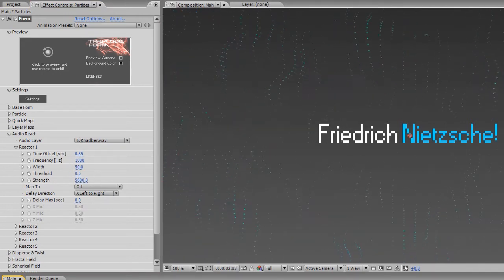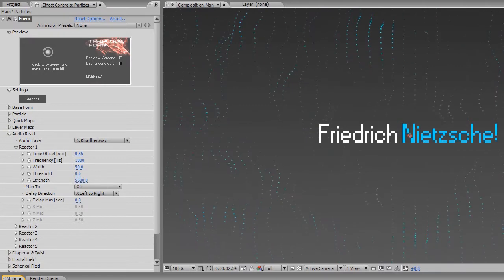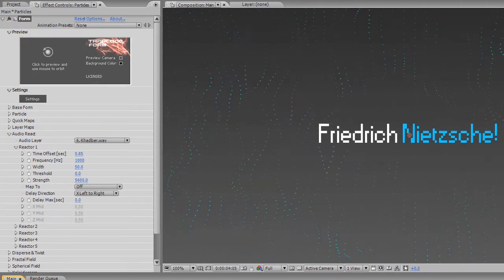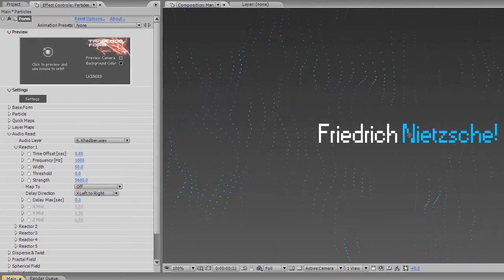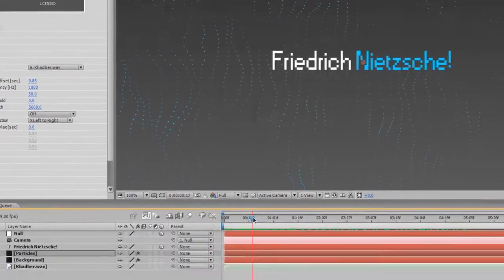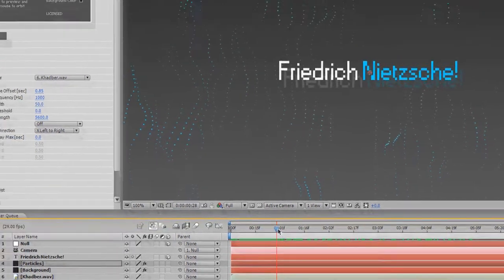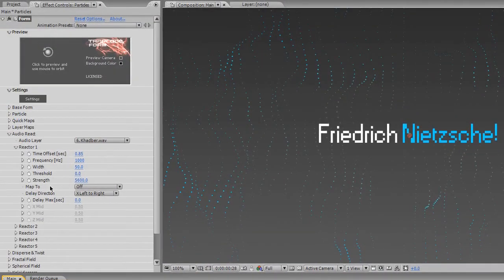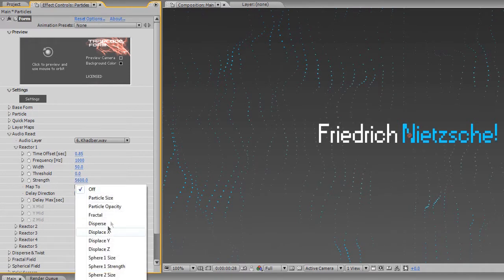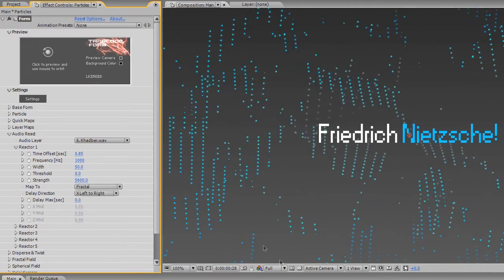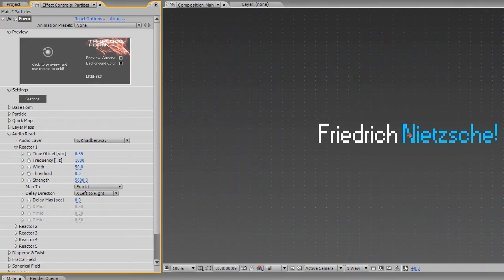You'll notice these don't actually do anything yet. All we have right now is the default Flow, and that's what's going on. So as soon as 0.85 seconds hits, it's going to start to animate. But that type of animation is mapped over here. You'll see it says Map To, and you have the Disbursement, the Sphere Size, Opacity, Particle Size, or the one that we're going to be using: Fractal.